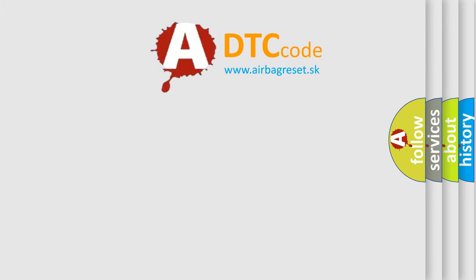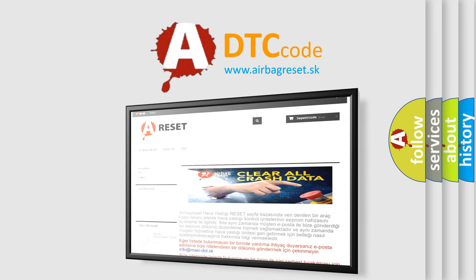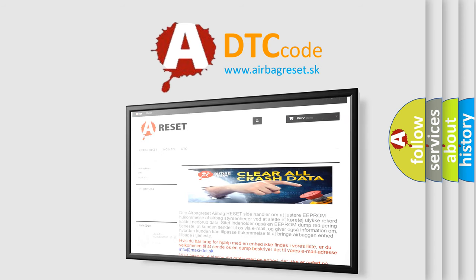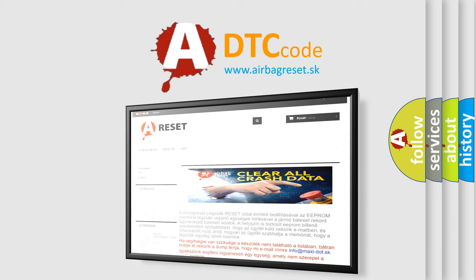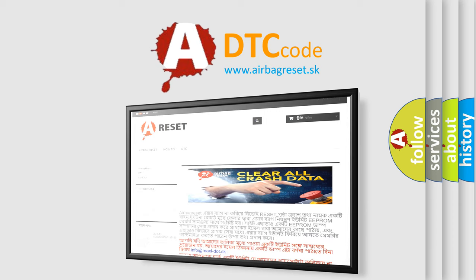The Airbag Reset website aims to provide information in 52 languages. Thank you for your attention and stay tuned for the next video.